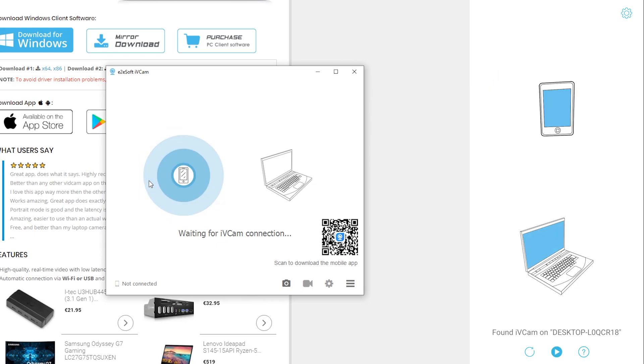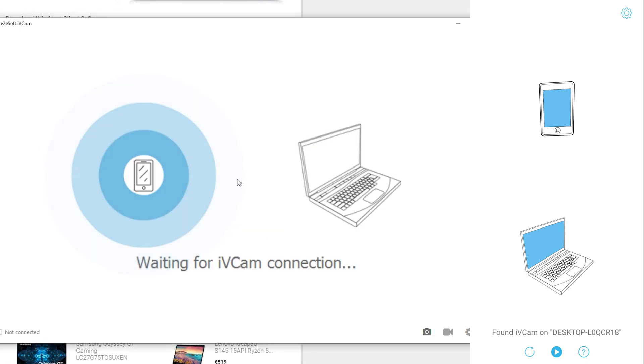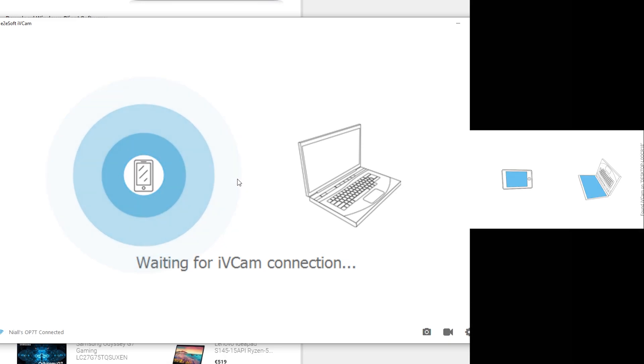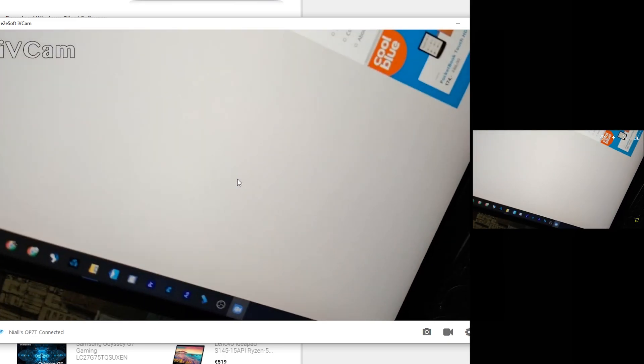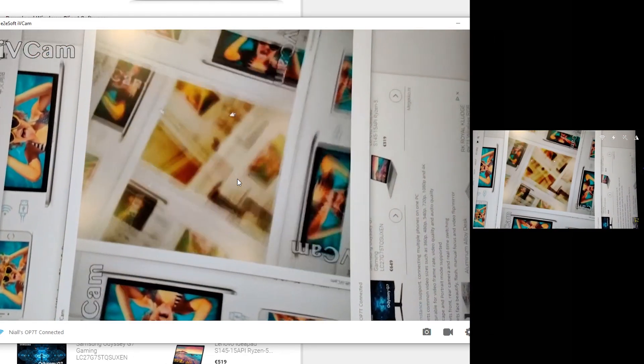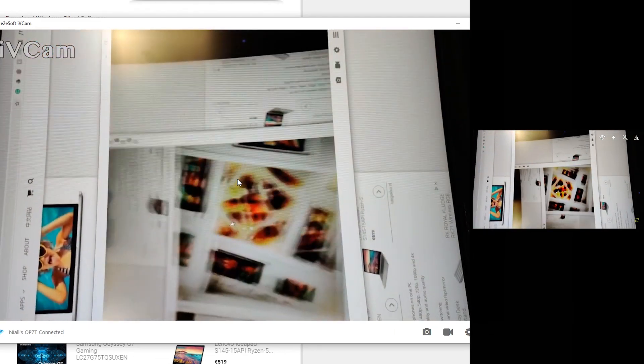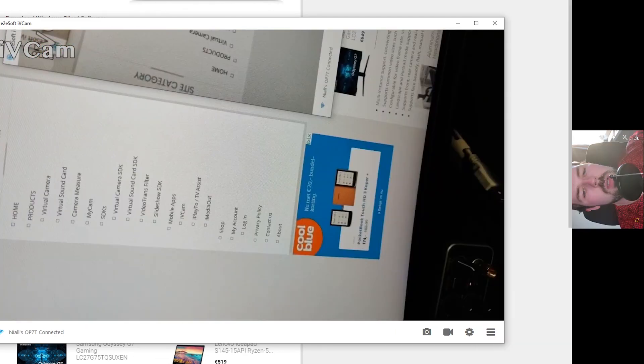Now once you have your phone loaded up and it's on the same network as your computer and you have the app open on both your computer and your phone, you'll see on your phone it'll say found ivcam desktop. From this point, once they're both connected and your phone has found your desktop, we can simply click the play button in the bottom middle right here, and then your webcam will load up. And you can see right now I'm taking a picture of my screen, and you can see everything shows up on my OBS and is shared directly to my computer.